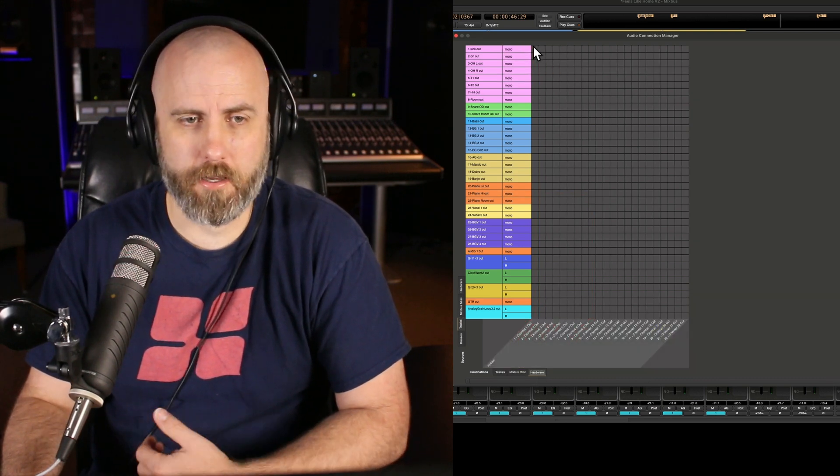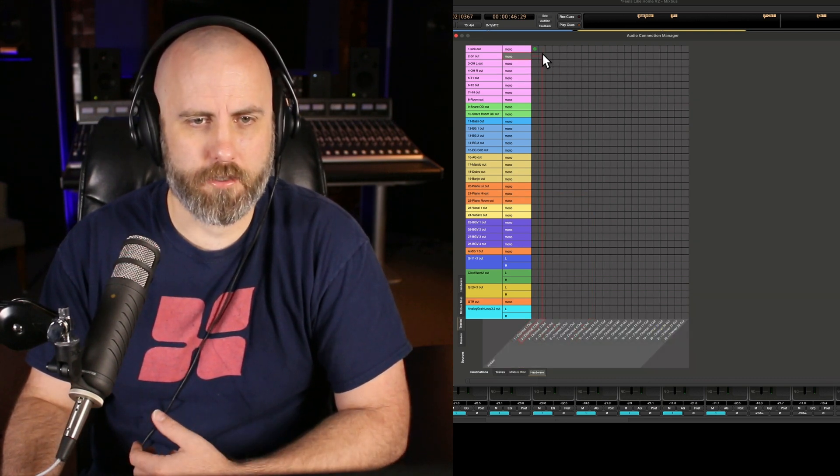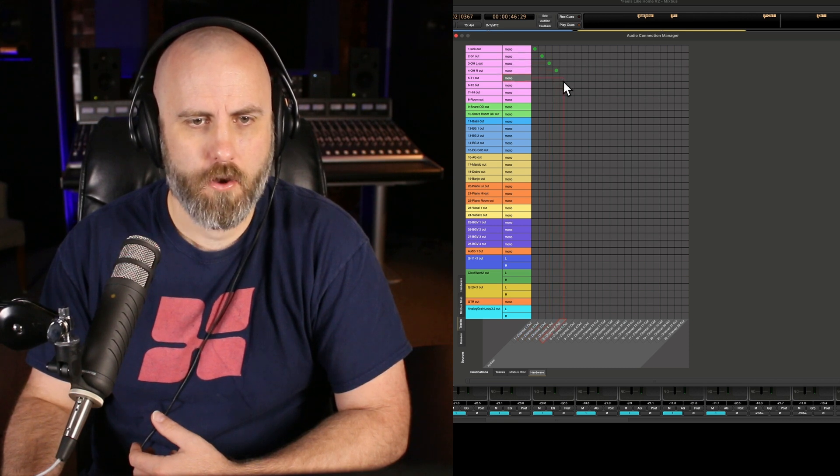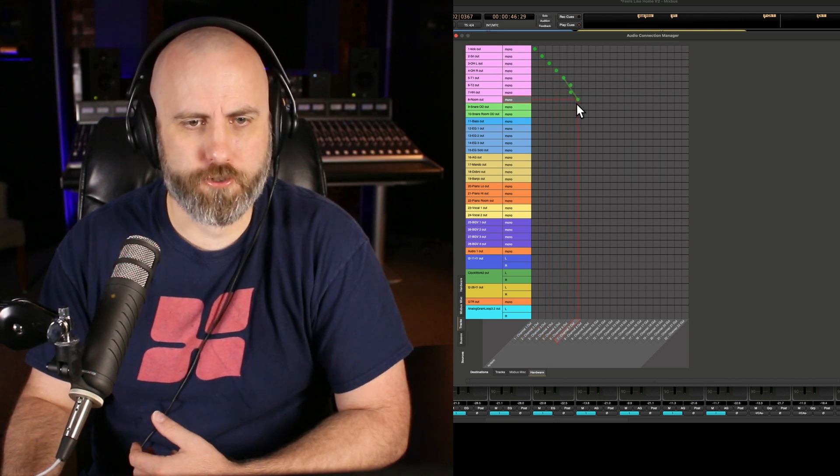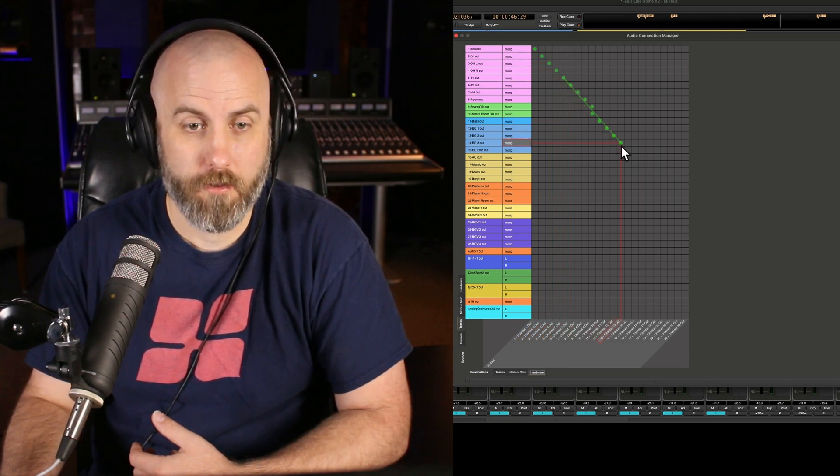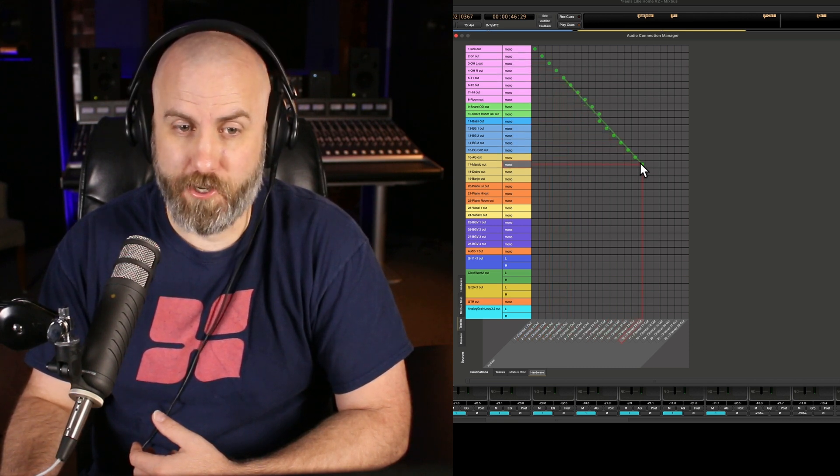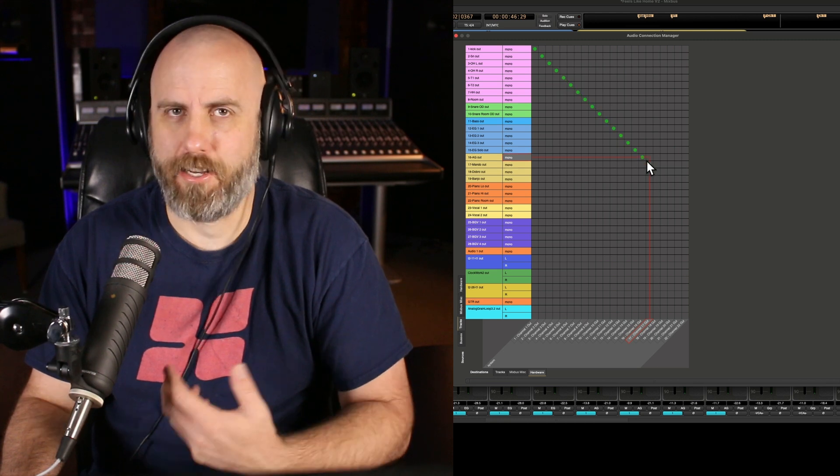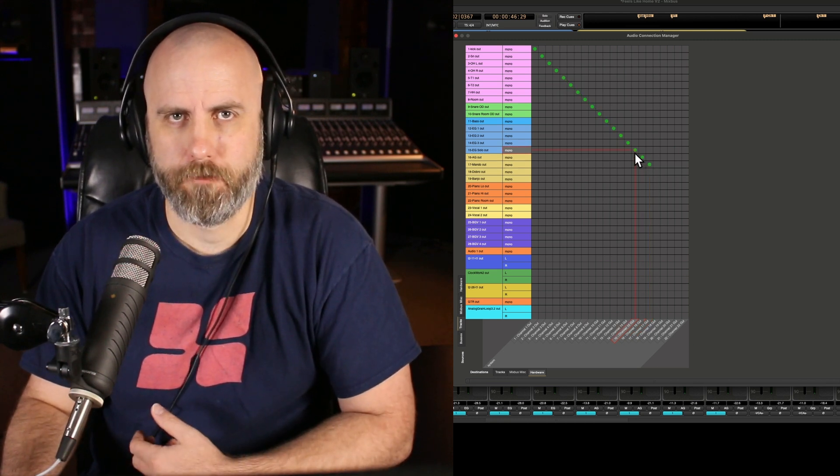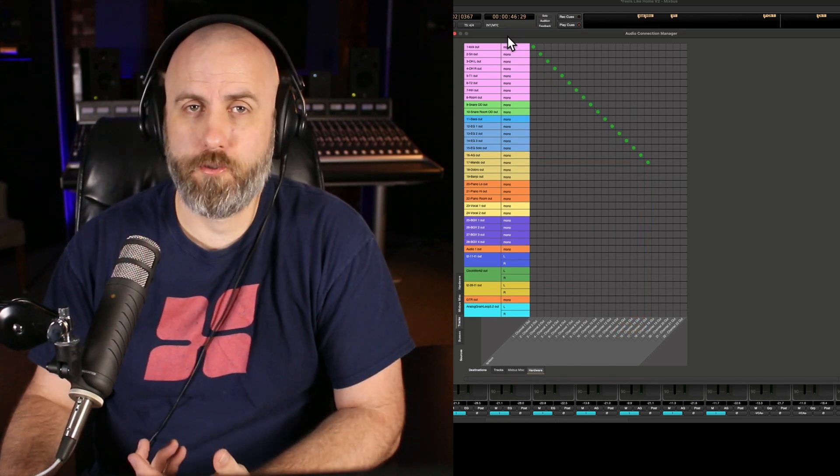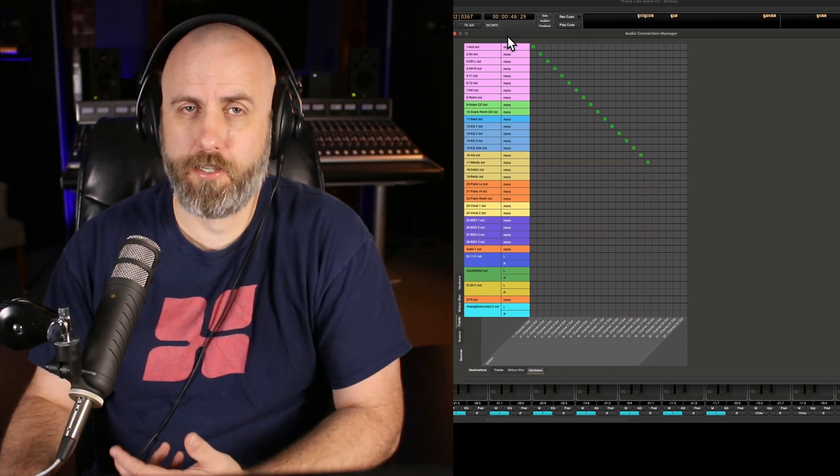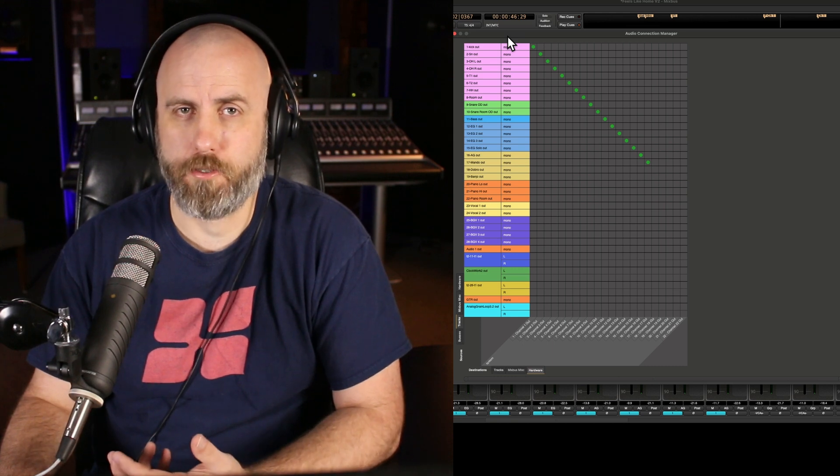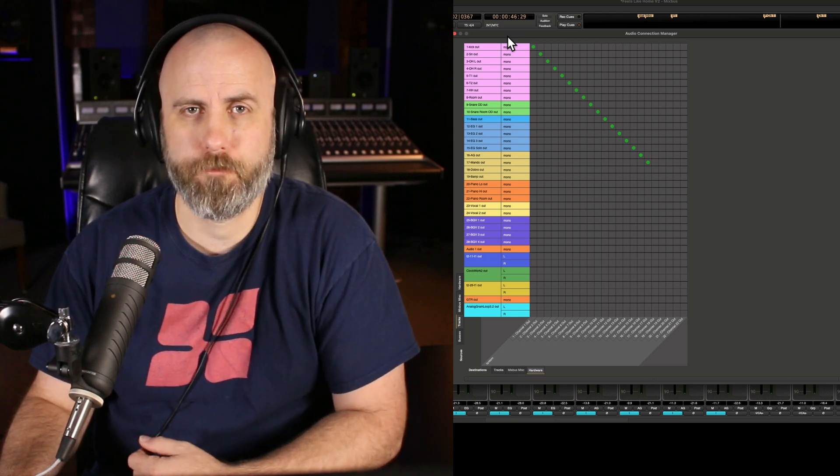Then you can start clicking to add your dots for each track, or you can draw a straight line the best you can to connect all the dots to your hardware. And now when you make a new session, choose that template and all your hardware outputs are ready to go.